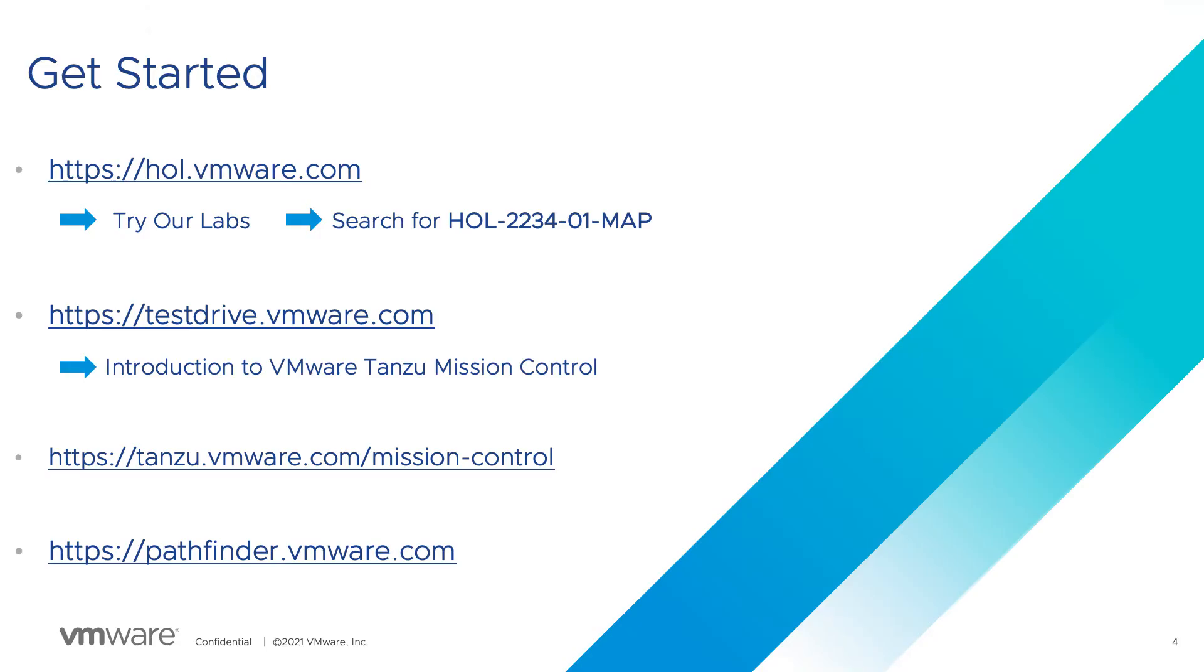You can take this lab now by visiting hol.vmware.com and searching for Tanzu or 2234-01. Also visit testdrive.vmware.com and you can take a deeper dive into Tanzu Mission Control.